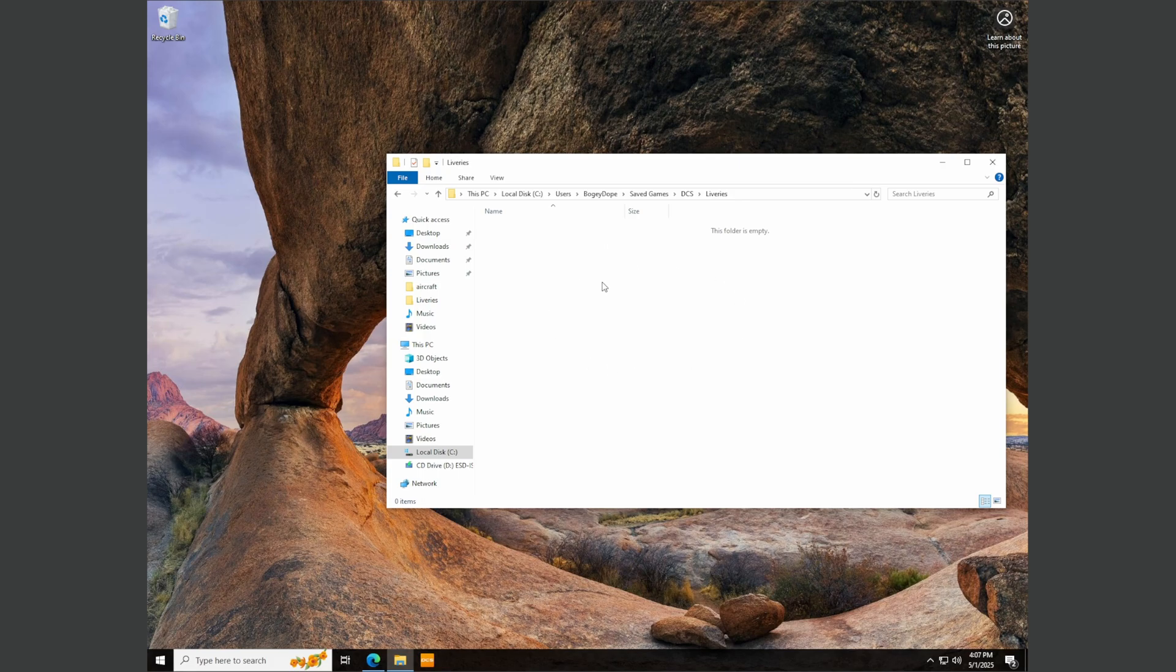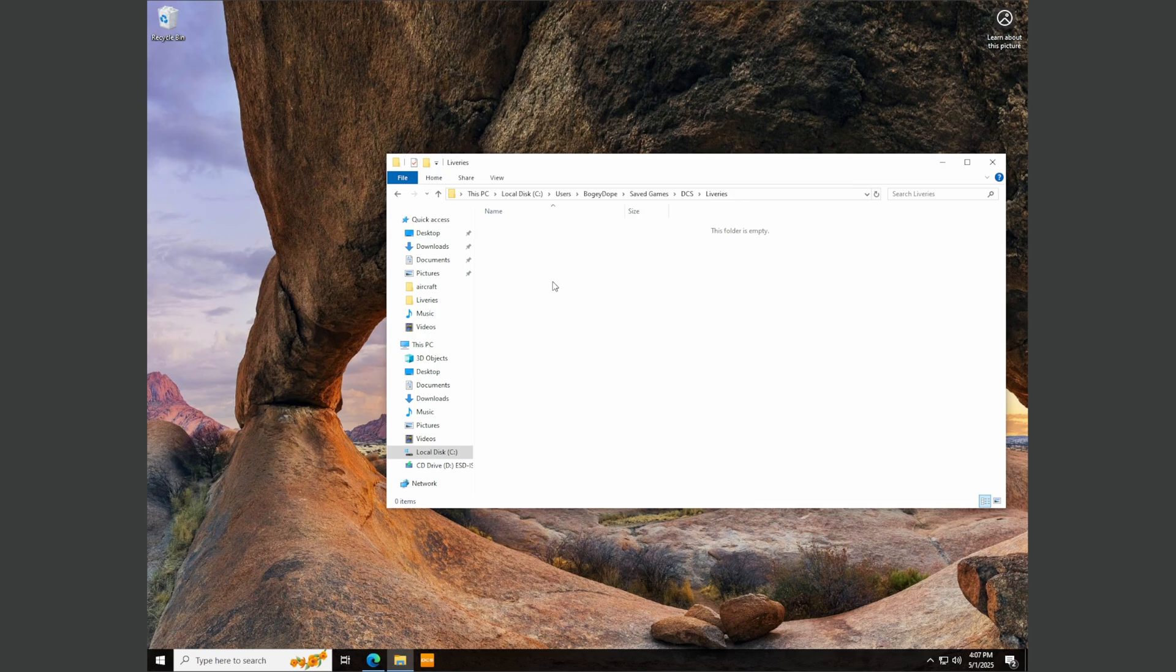Inside here if you're a new user and you don't have any custom liveries loaded, nothing's going to be in here. Now if I put the Croatian Air Force folder directly in here, nothing's going to happen. It's not going to load. Nothing's going to work. And the reason is, inside this directory you have to have a folder with the name of the aircraft, the friendly name, meaning what DCS expects to see.